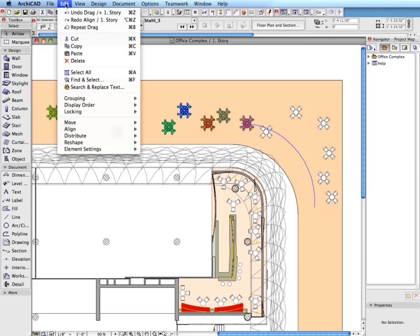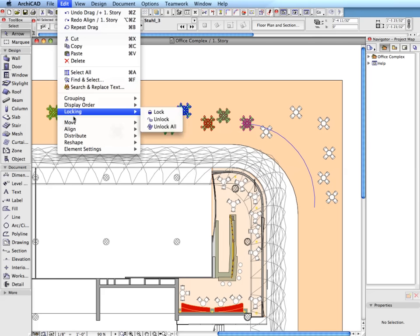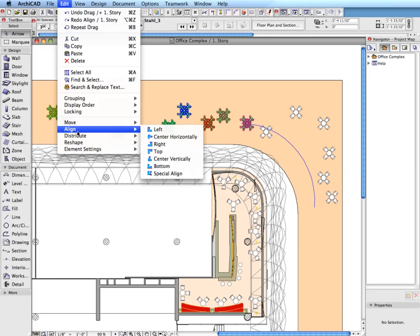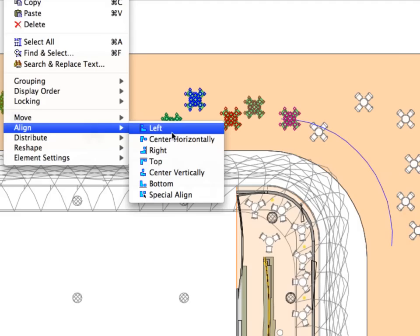Use the Align menu to align selected elements with each other or to a custom drawn target line using a variety of criteria.